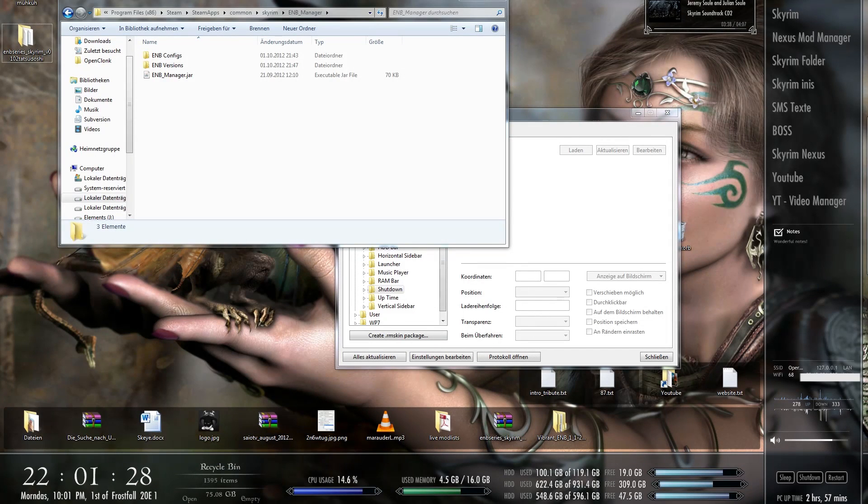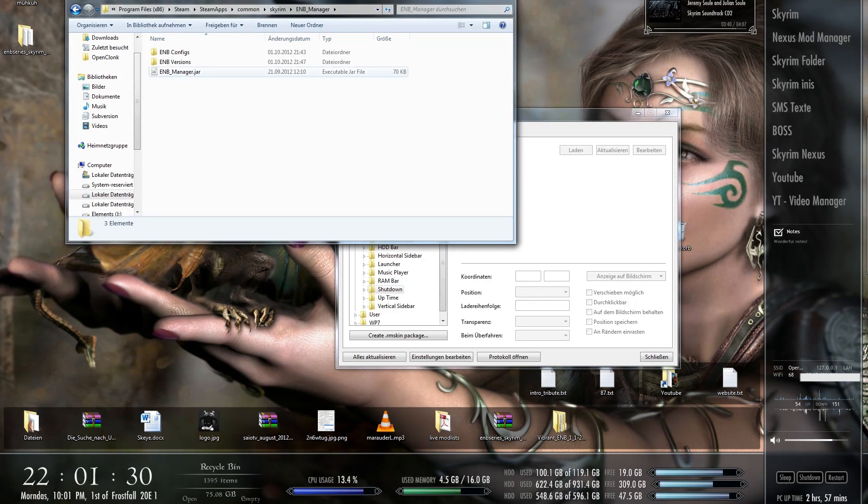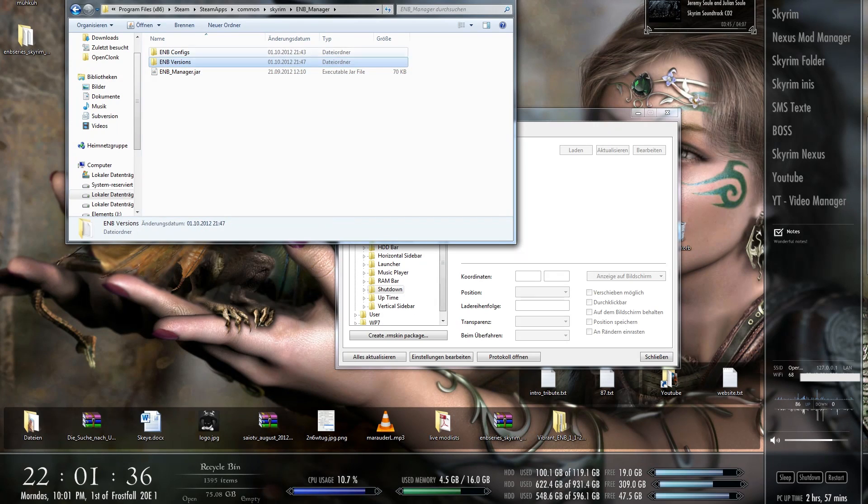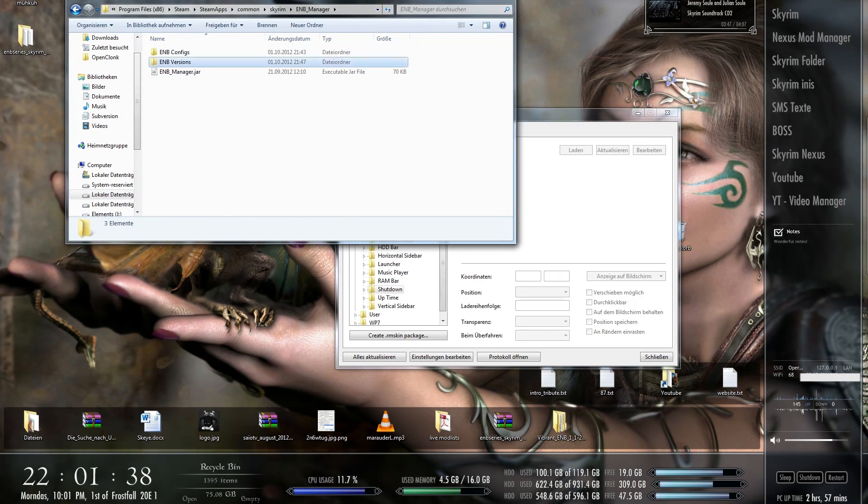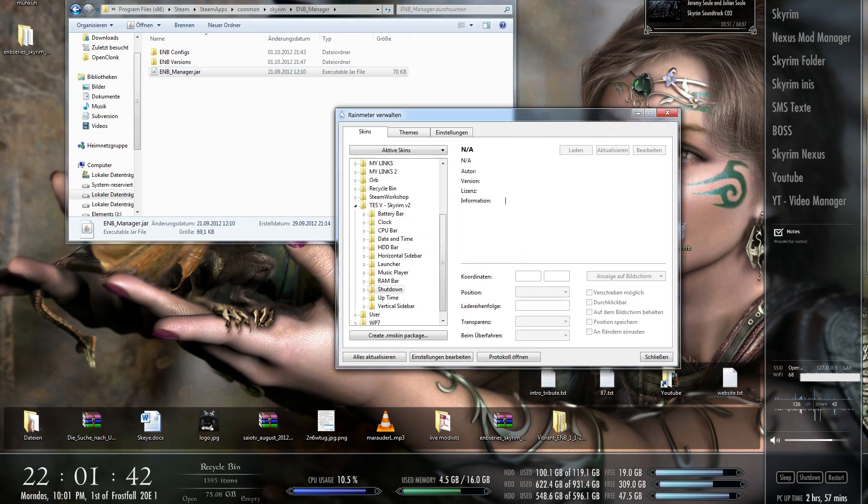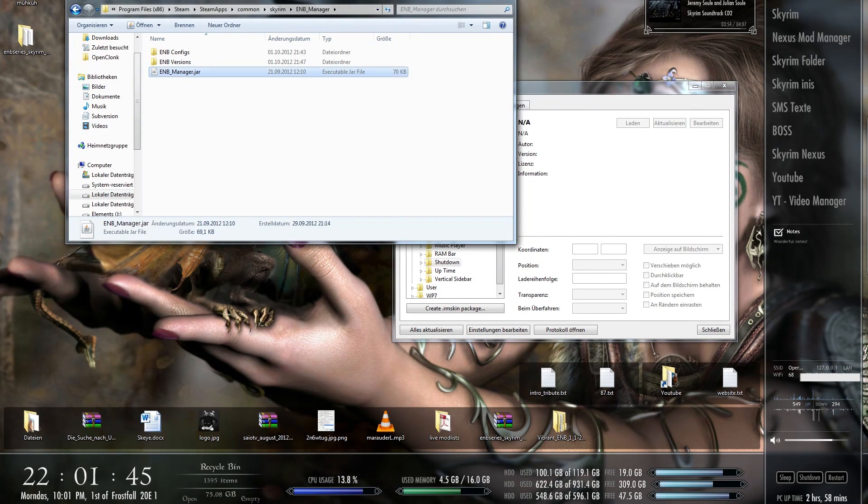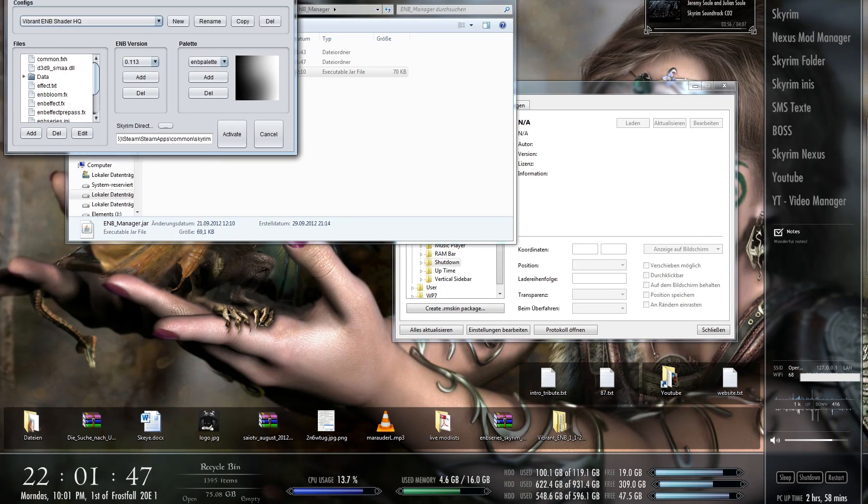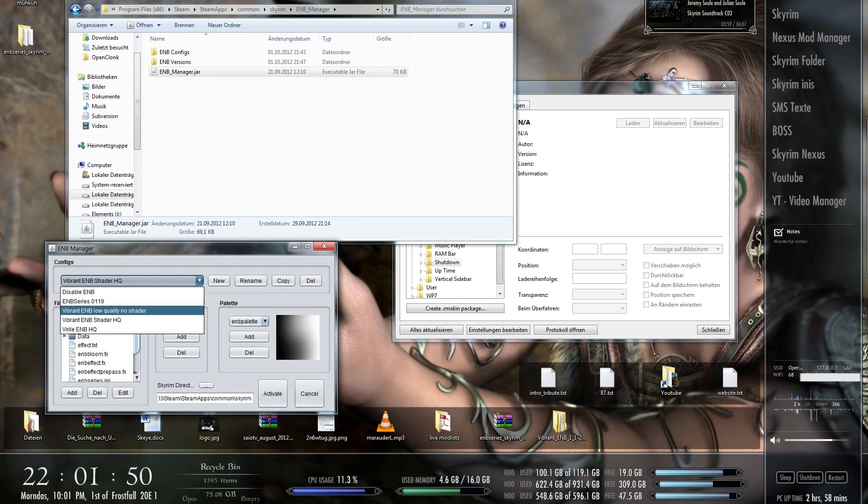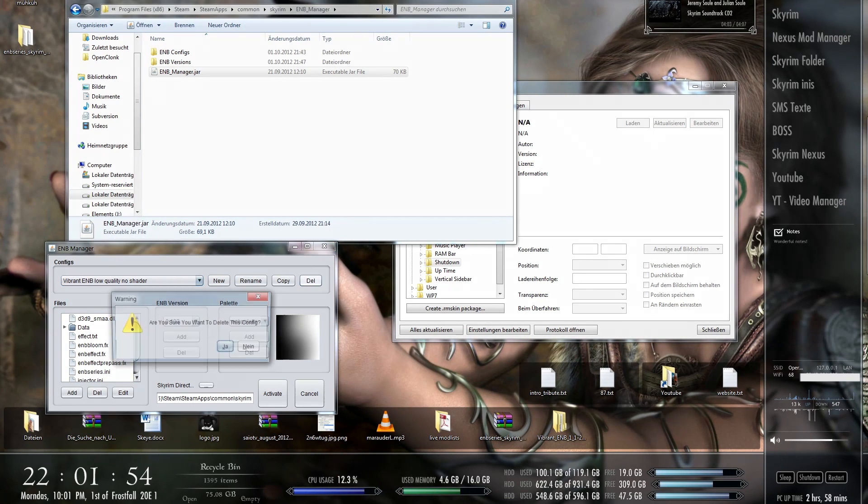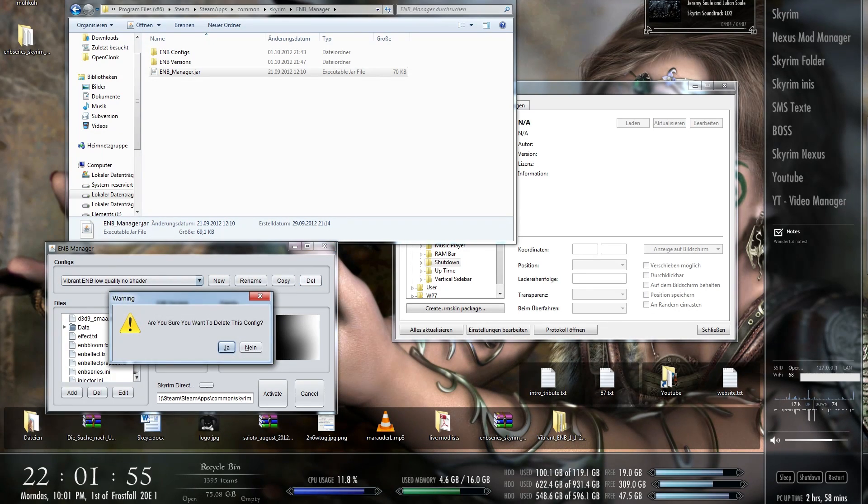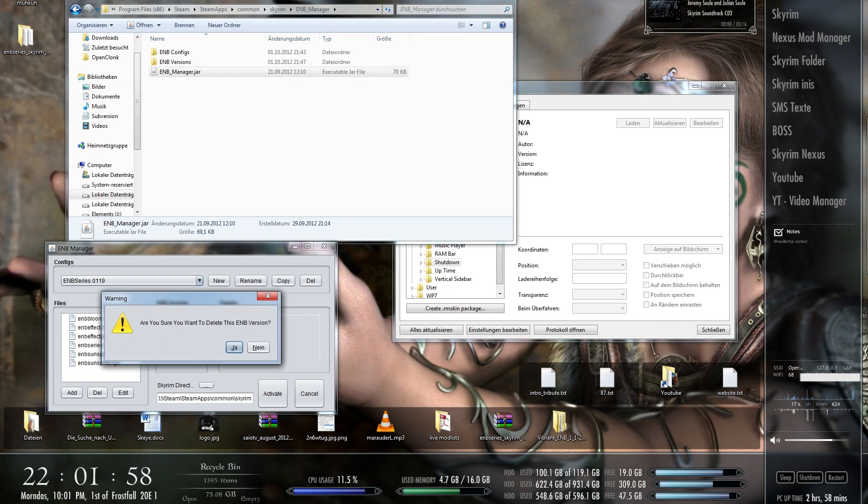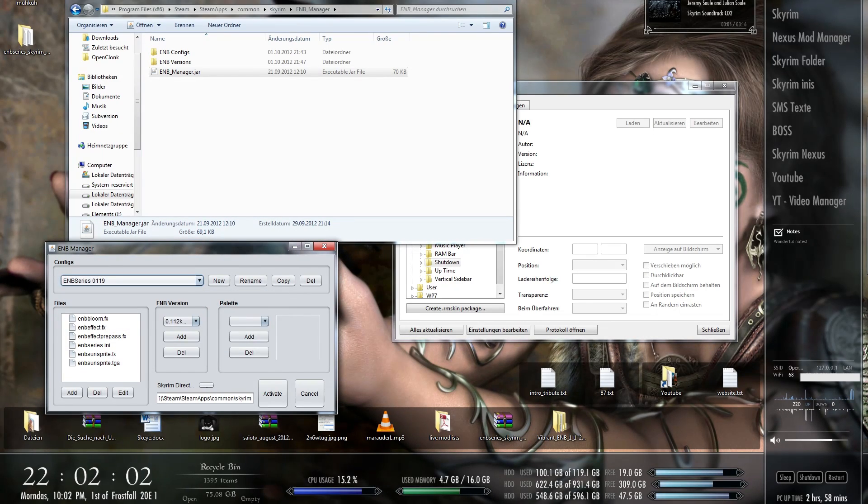And after you have it downloaded, you have a jar file, you can double click and then you have an ENB config and an ENB versions folder. An ENB folder. And then you can just do it just like this. I just made an example in English, and I'm going to do it again.